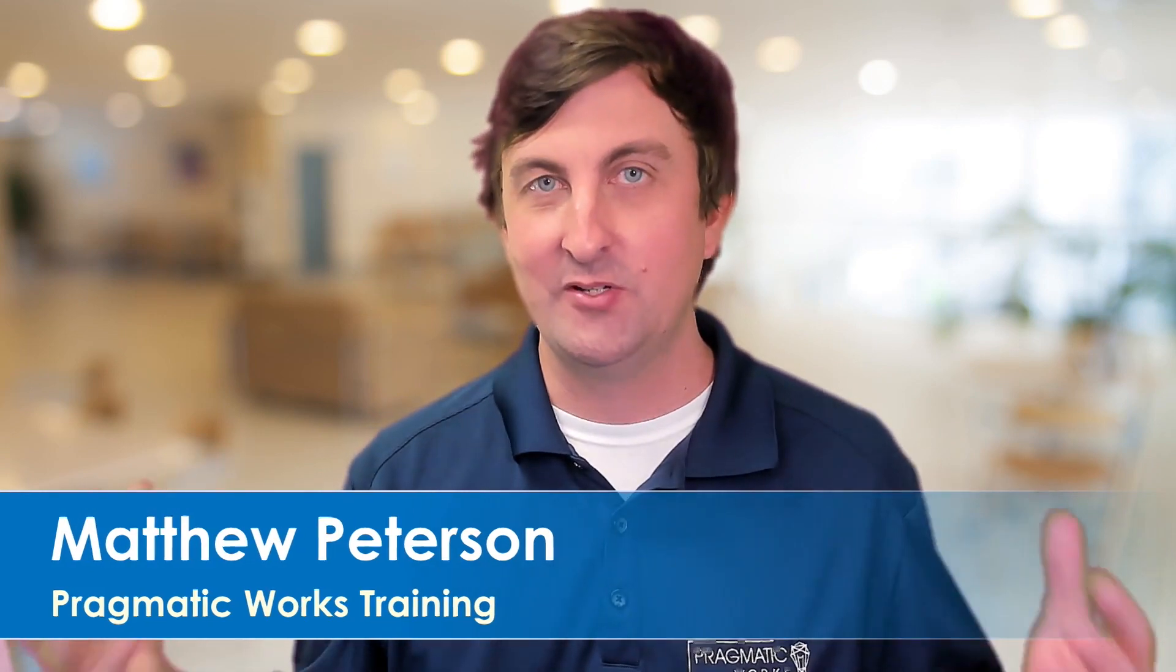Hey there, my name is Matthew Peterson. I'm a trainer at Pragmatic Works and what we do is everything from on-demand learning, virtual mentoring, hackathons, private trainings, and boot camps.